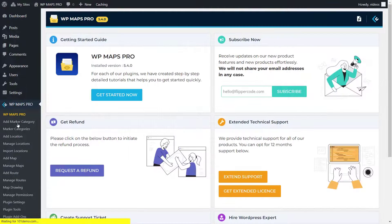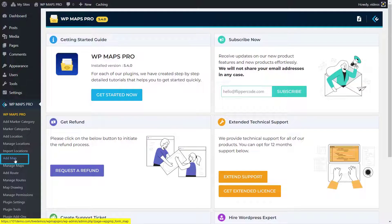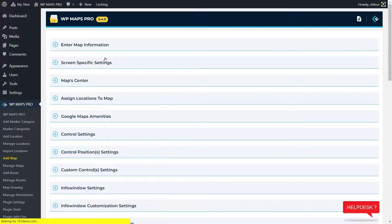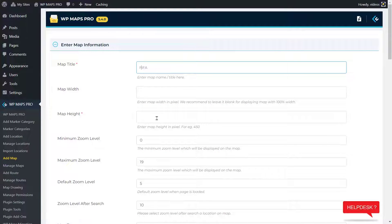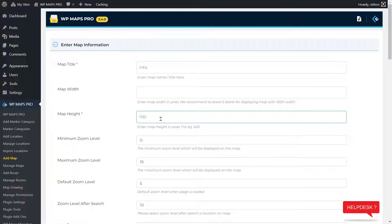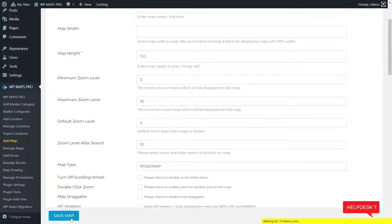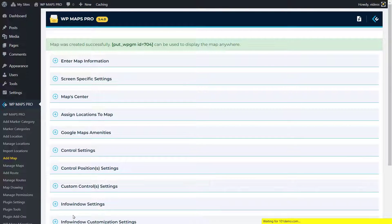First, it is mandatory to create a map with minimal settings. Go to WP Maps Pro > Add Map plugin menu. Just enter the map title and map height under 'Enter Map Information'. Scroll down a bit, and then click on the Save Map button that appears at the bottom. The map was created.